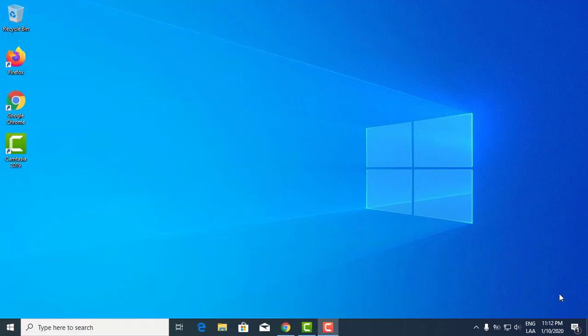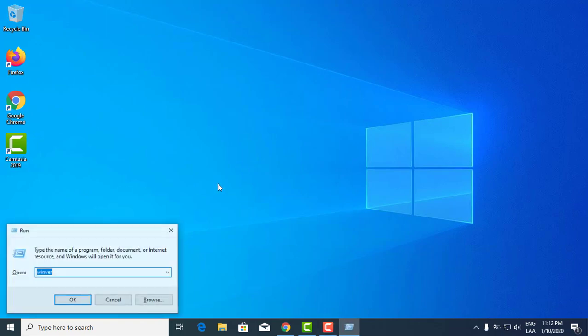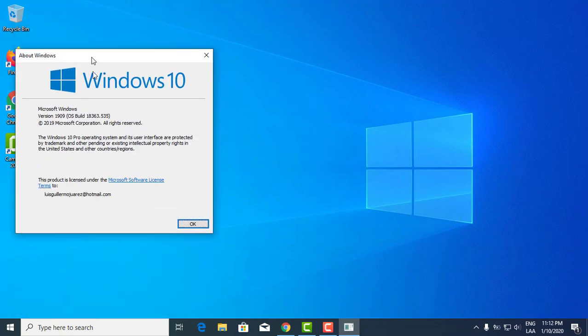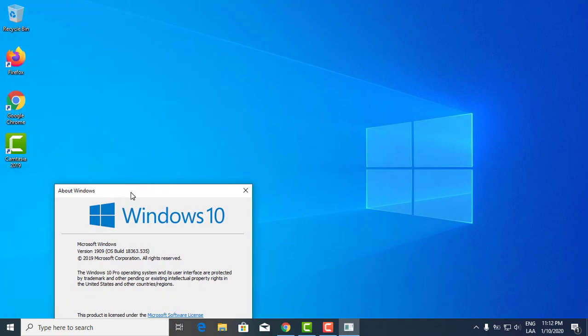Okay, I'm back. I already restarted my computer, so the new version of the operating system is installed. Now let's check. Remember, you click the Windows key plus R, then type in winver. That's it.